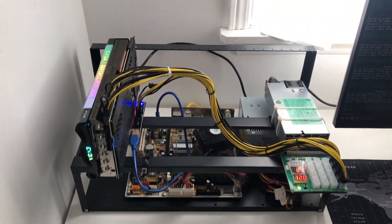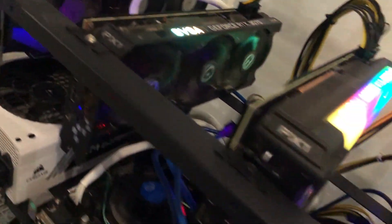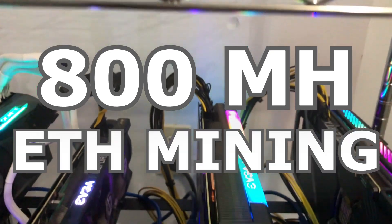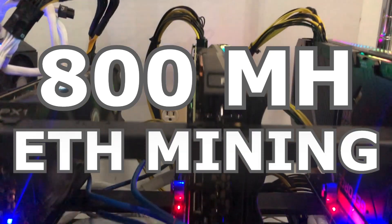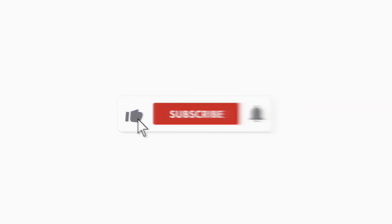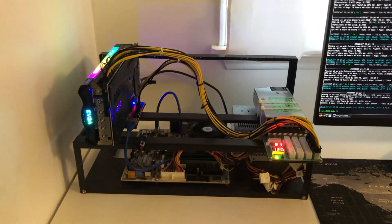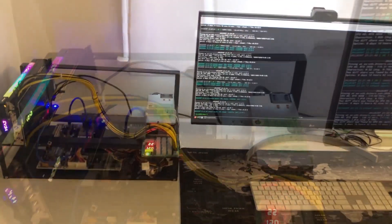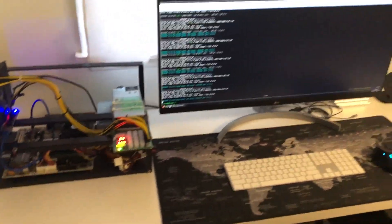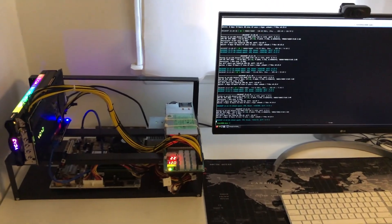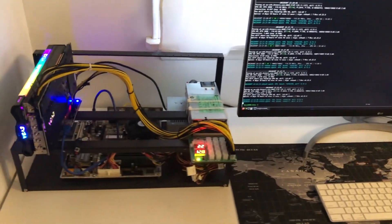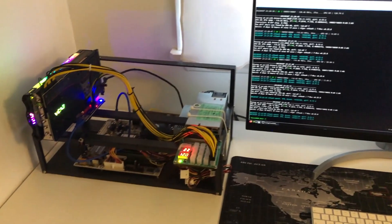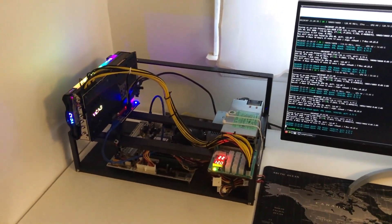Alright, is mining still profitable in 2022? Hey, what's up guys? Welcome back to another video. Today I want to go over the rigs that I have around the house, how much I'm making per month, and to see if it's even worth getting into mining.